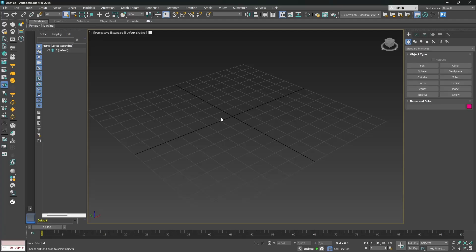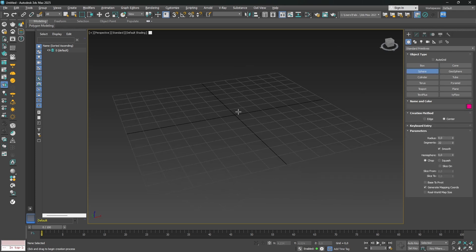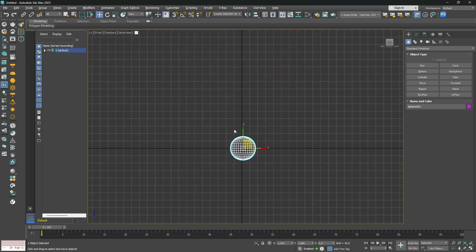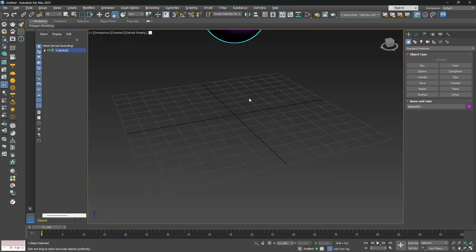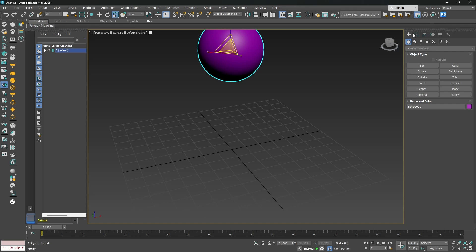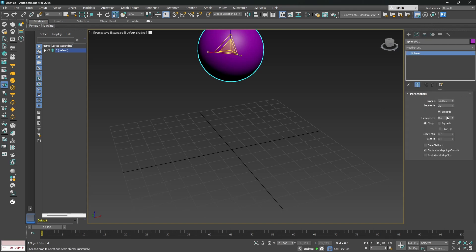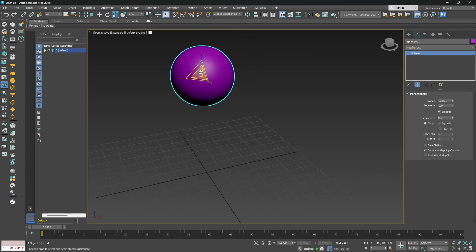Okay, so now we are in 3ds Max. For this example, I will use a sphere to show you how the multifracture works. I create a sphere, place it, increase the scale a bit, then go to the subdivision and increase the segment count — maybe 100.